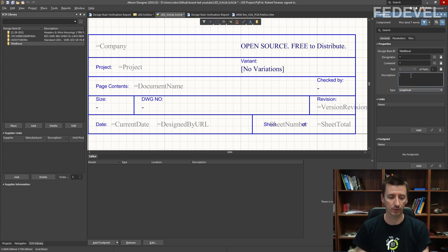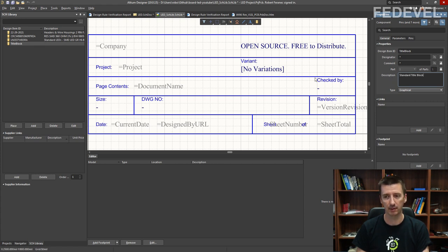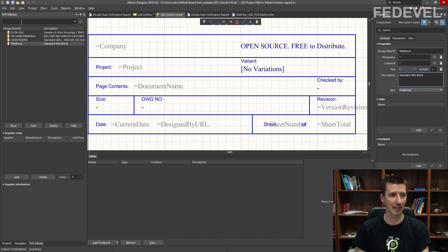Here I'm going to put some description so it looks better in the library. And don't forget to save.